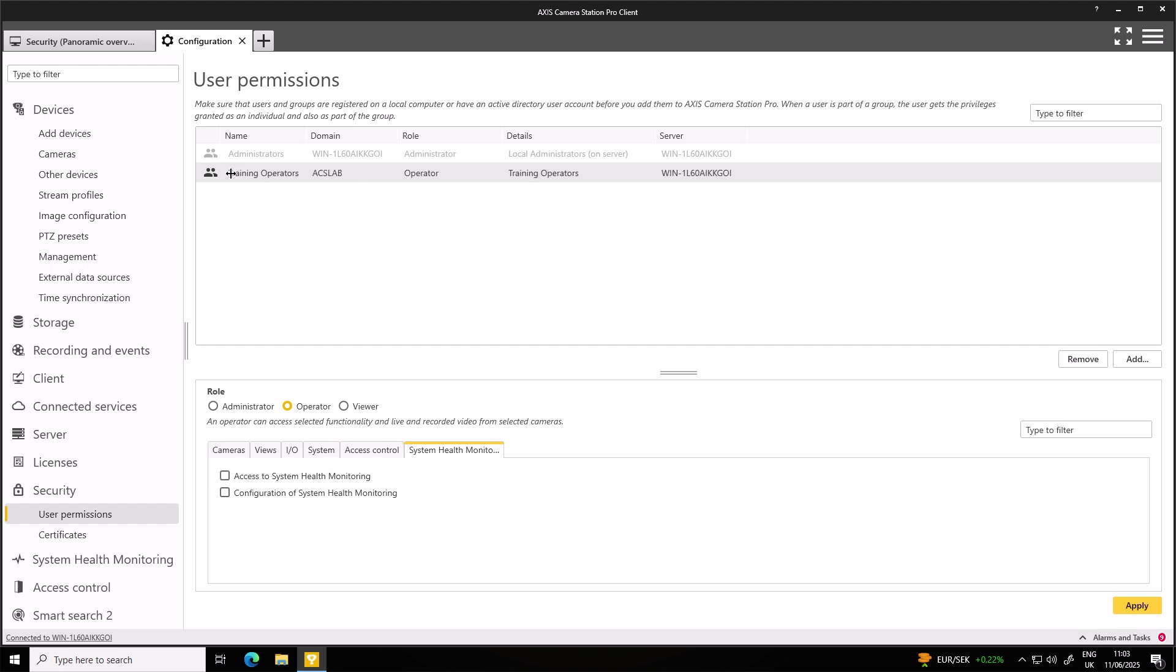Now, once that's saved, anyone in the training operators group can then log into this system. We can also add single users if that's necessary.